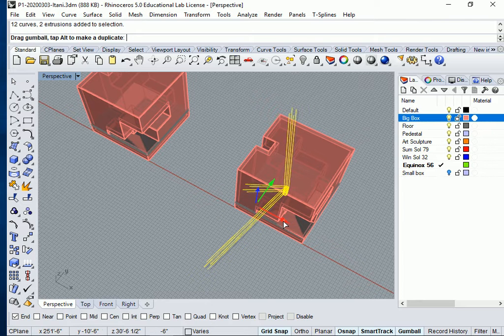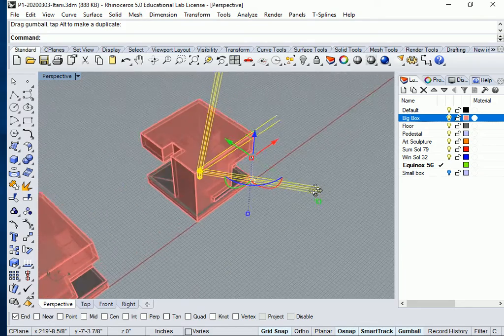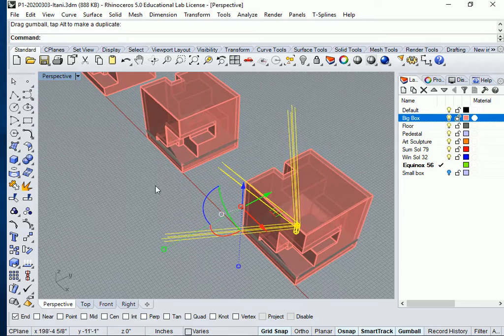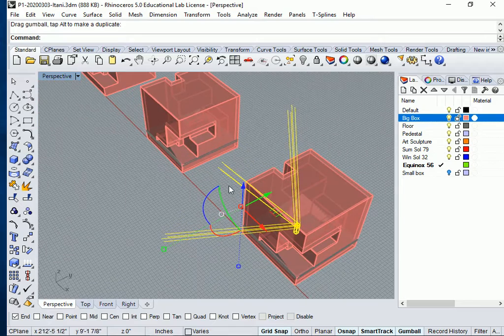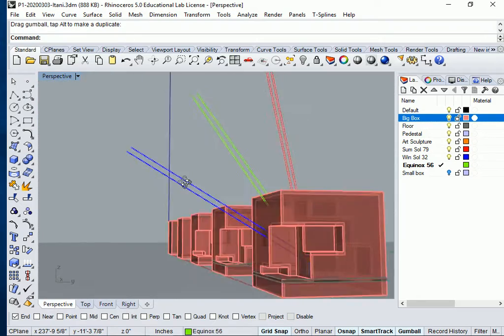Because the gumball only follows the red line and the green line and the blue line. So it's not going to move in any other direction unless I clicked on the blue to move it up and I didn't do that.